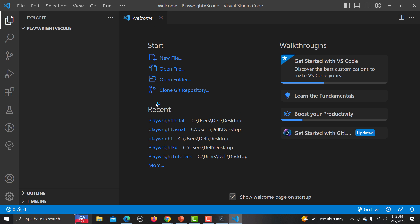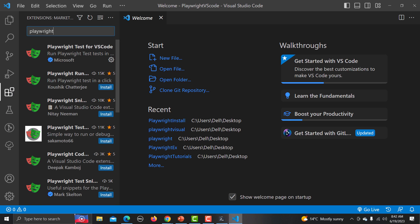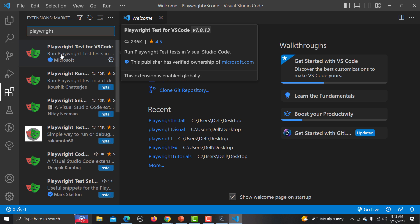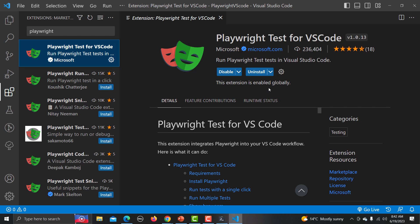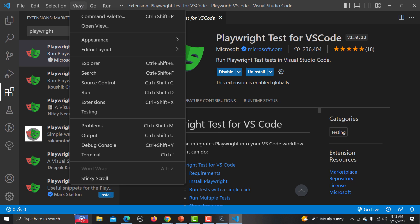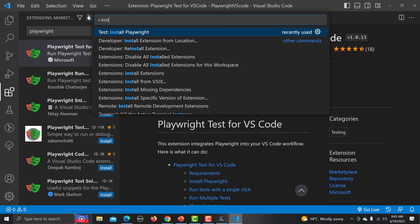Go to the Extensions section and search for 'Playwright'. You will find 'Playwright Test for VS Code' — click on it and install it. Once installed, go to the View menu, then Command Palette, and type 'Install Playwright'.